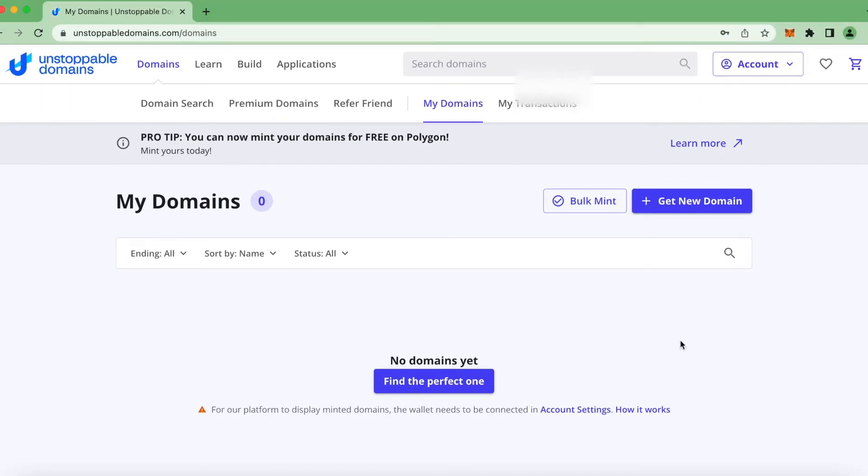Now the person or wallet you sent this to needs to link that wallet with unstoppable domains. So what the person needs to do is they first need to create an unstoppable domain account. Then when they have the account, they go up in the account settings.